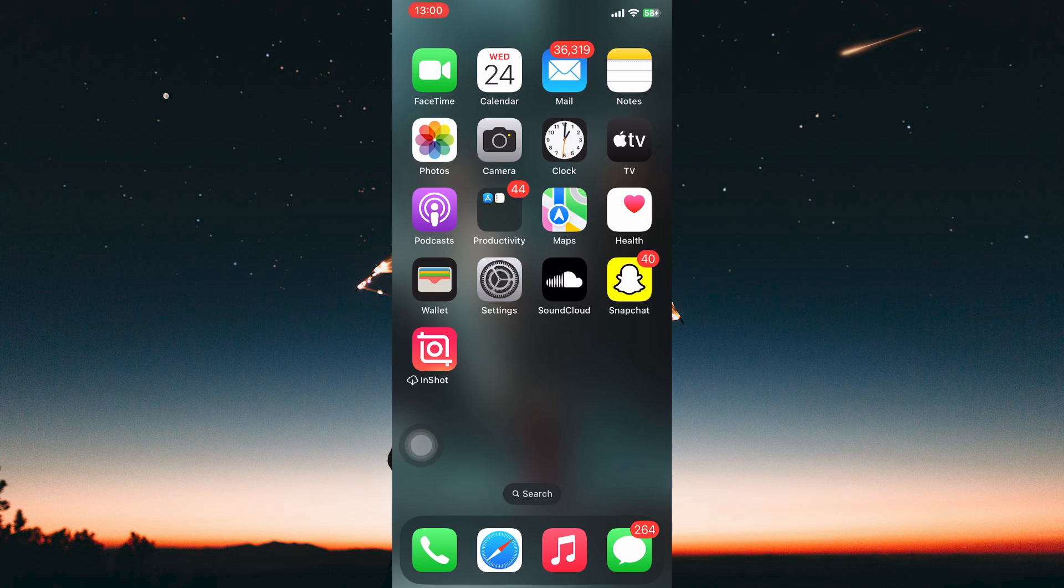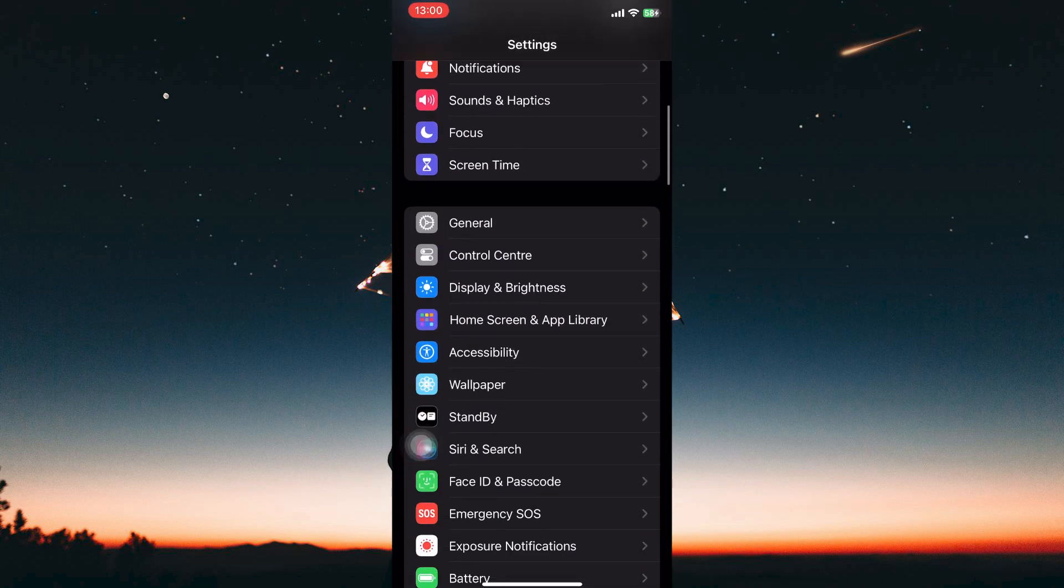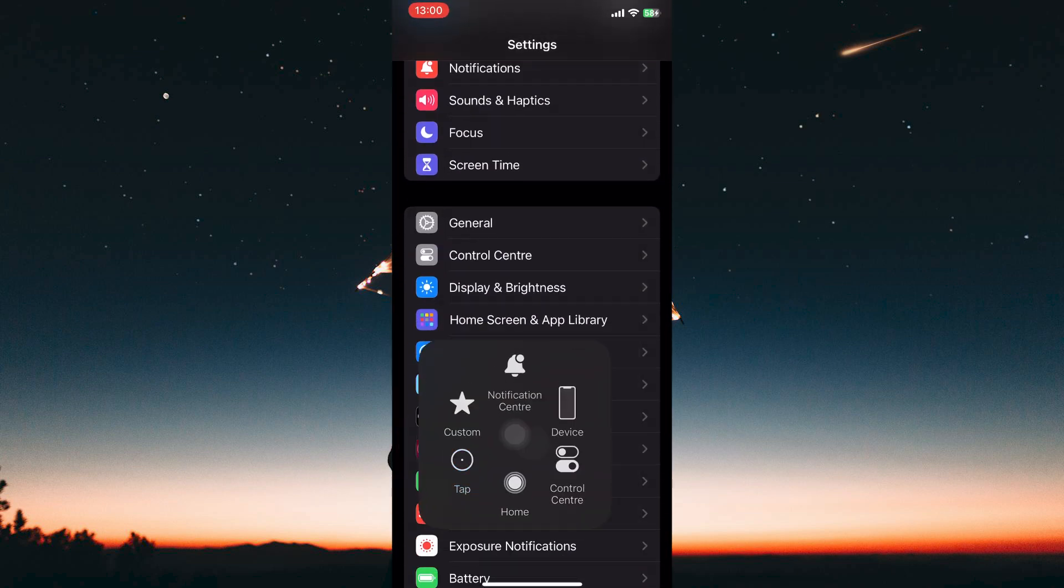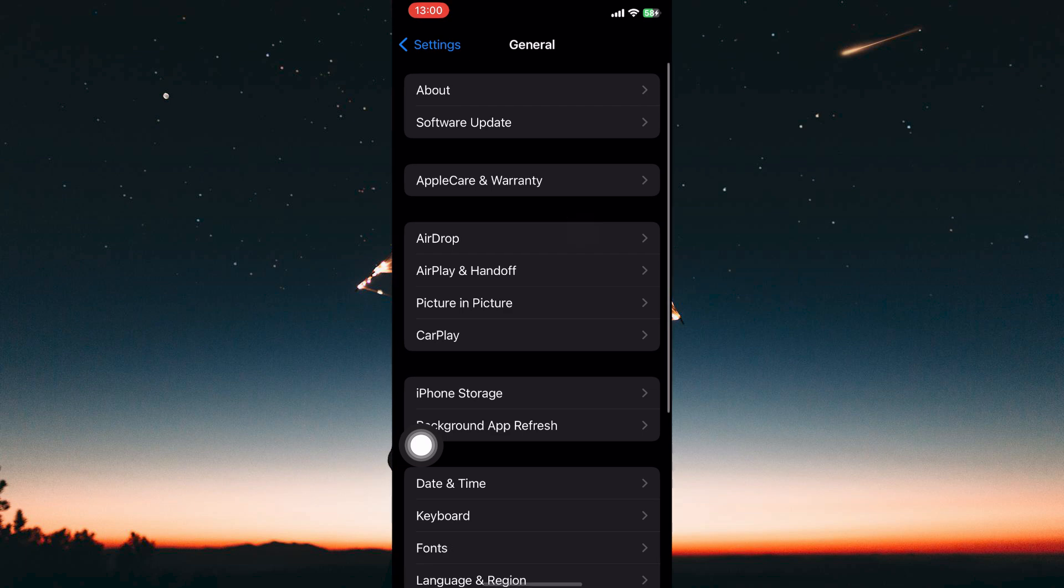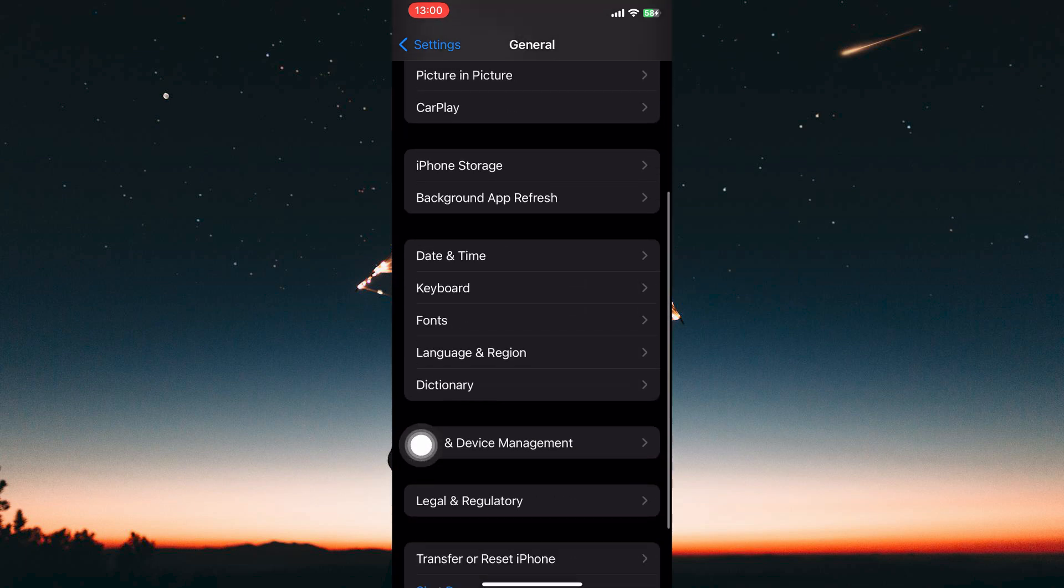To change iPhone Calendar Language, you need to be in the Settings app. So launch the Settings app. Within the Settings app, navigate down the list and tap on General. This section controls various core functionalities of your iPhone.